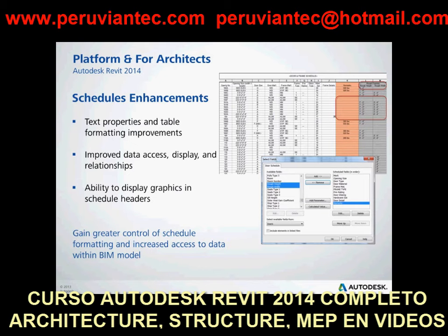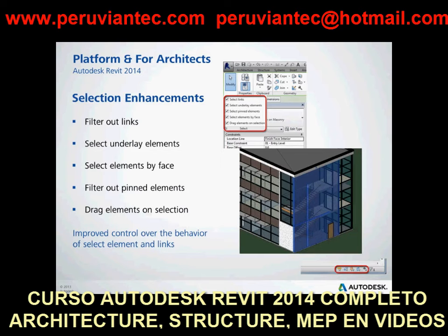In this release, new options enable you to determine whether you can select linked elements, underlay elements, pinned elements, and elements by face in a model. You can enable the Select Links option when you want to be able to select linked files and individual elements in the links. Linked files can include Revit models, CAD files, and point clouds.